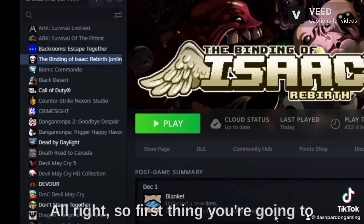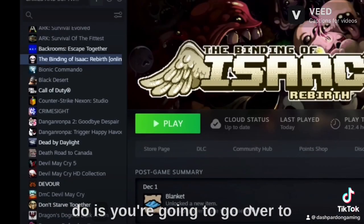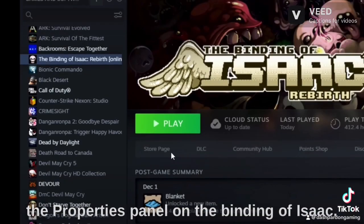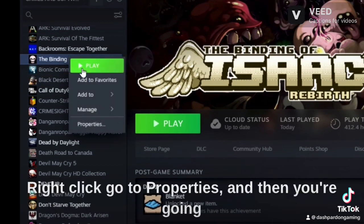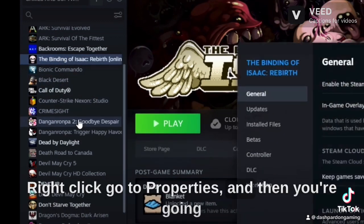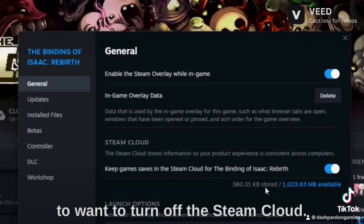All right. So first thing you're going to do is you're going to go over to the Properties panel on the Binding of Isaac. Right click, go to properties, and then you're going to want to turn off the Steam Cloud.